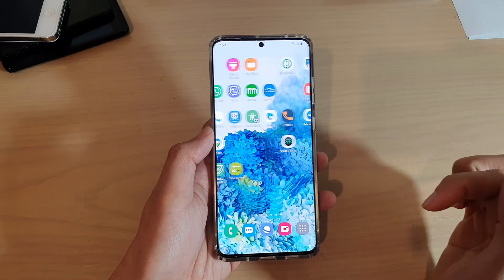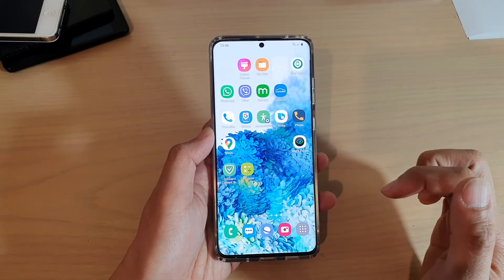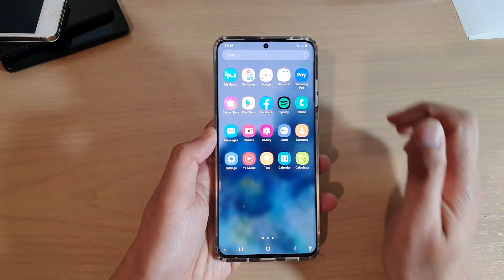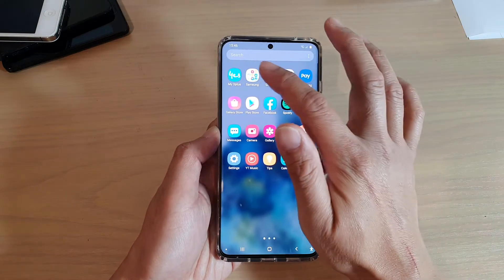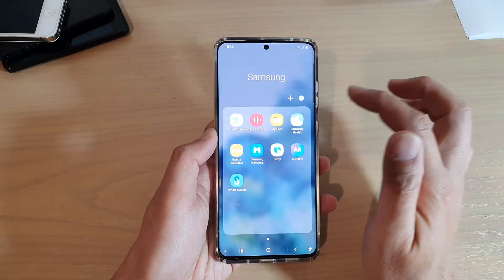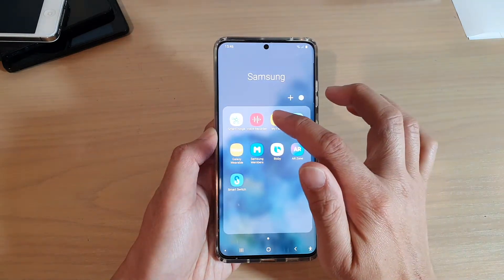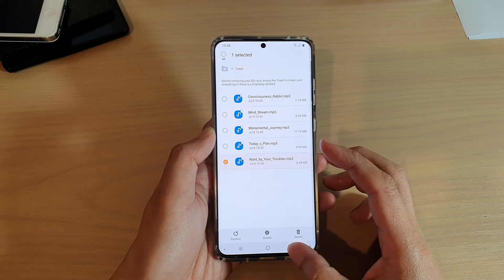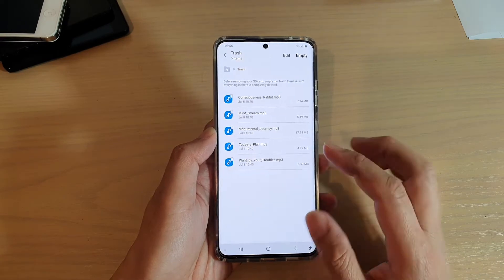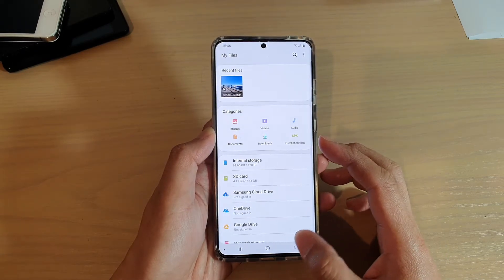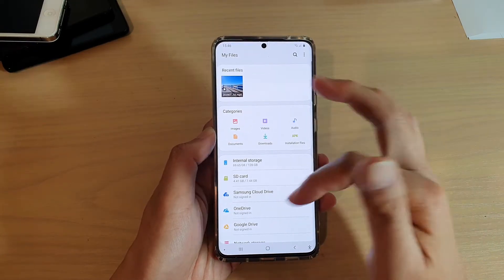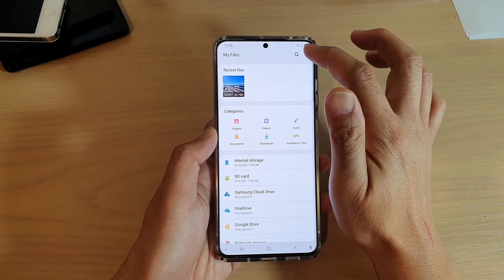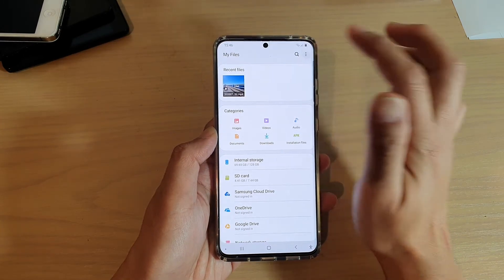First, go back to your home screen by tapping on the home key and then swipe up to go into the app screen. Next, tap on the Samsung folder and then tap on My Files. In My Files, make sure that you go back to your home directory. This is the home directory for My Files — tap on the option key at the top.